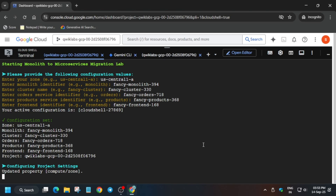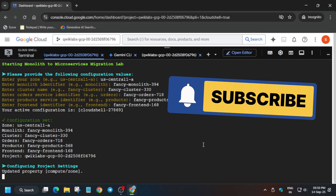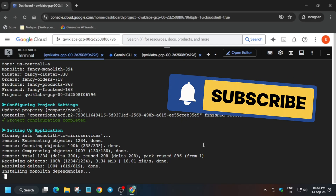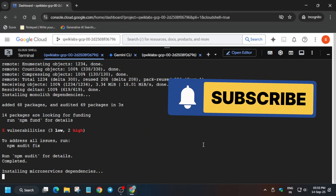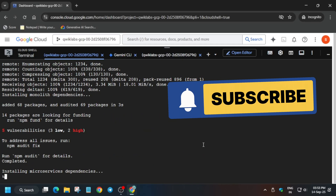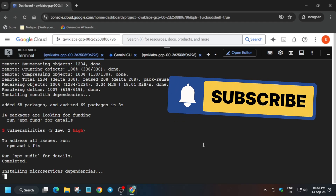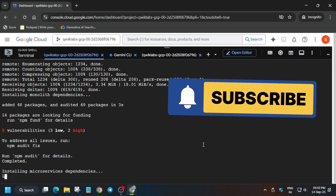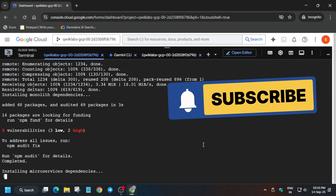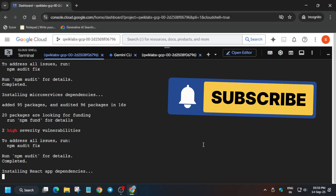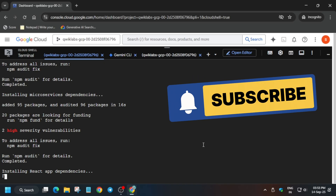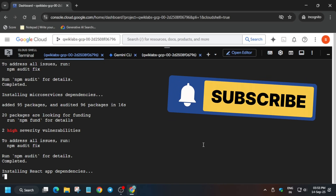This command will take five to ten minutes, so just wait for it. Once it's done we'll be done with the lab. Do like the video and subscribe to the channel, guys — let's wait.